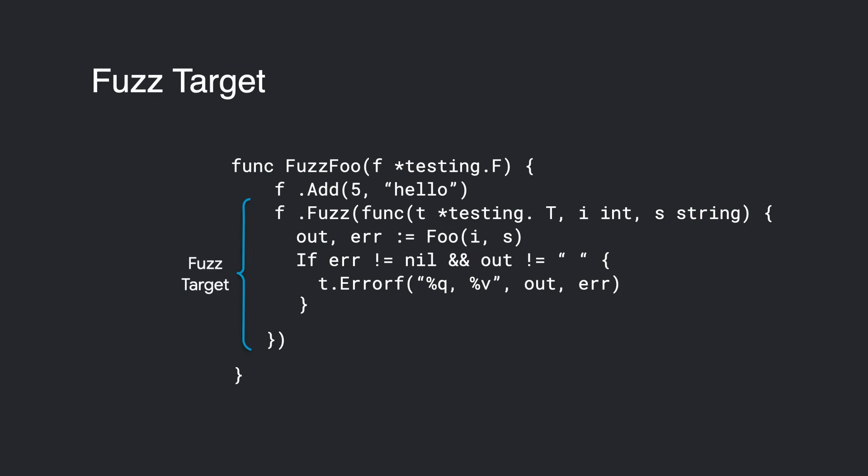A fuzz target must be a method call to testing.F.Fuzz, which accepts a testing.T as a first parameter, followed by the fuzzing arguments. There is no return value.